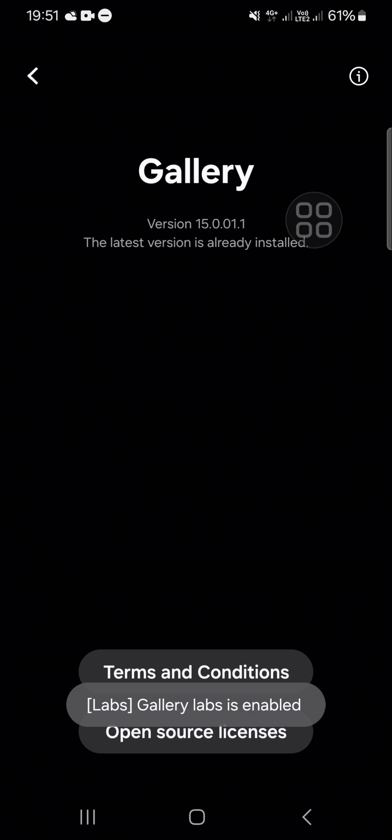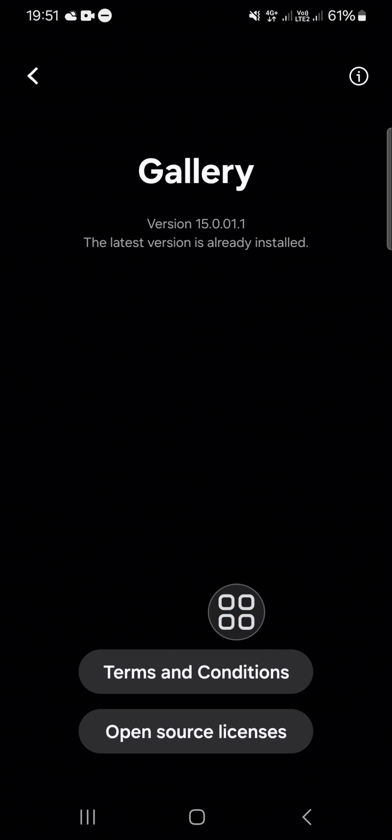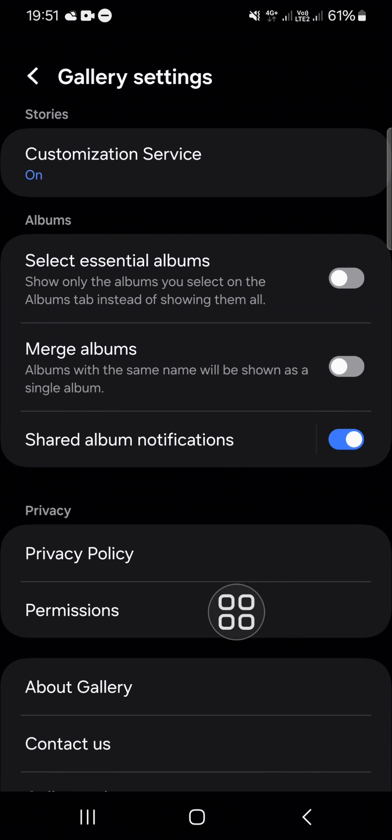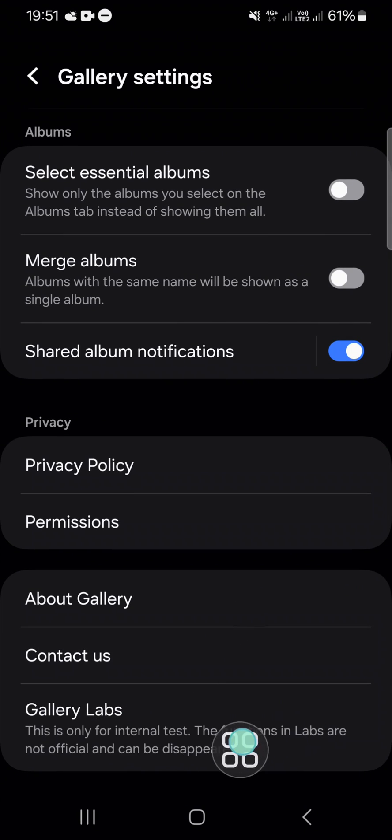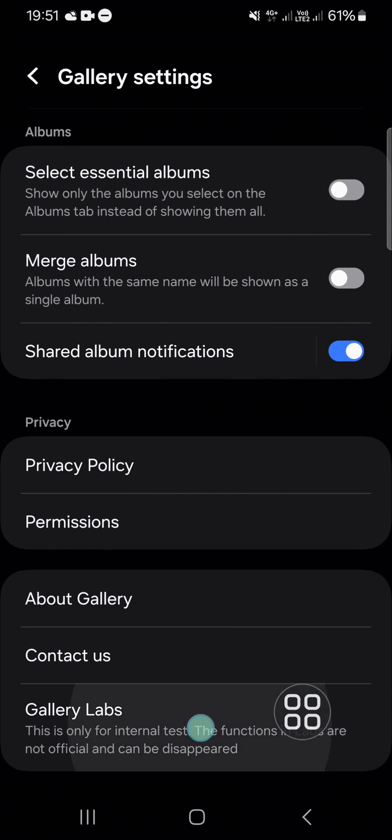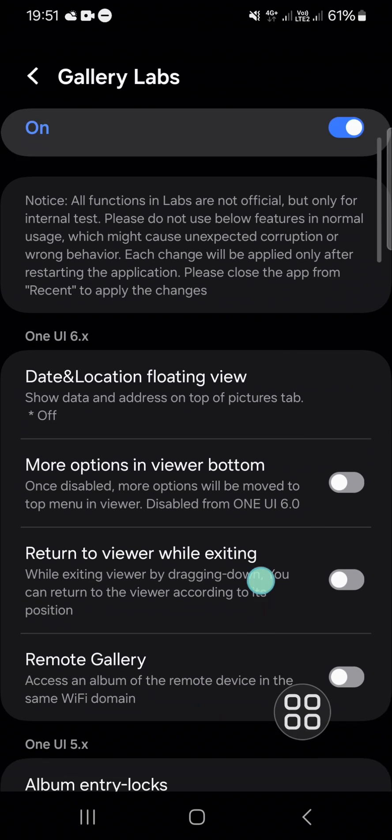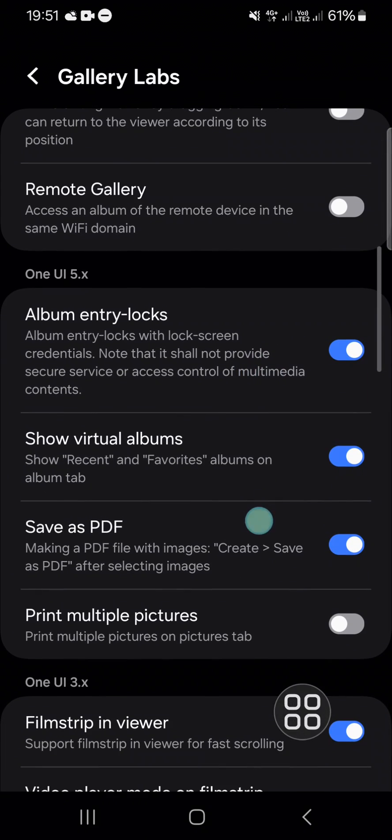Now the Gallery Labs is enabled and I'm going to check it in my settings. This is the Gallery Labs feature. We can open it to access some features we may not know.